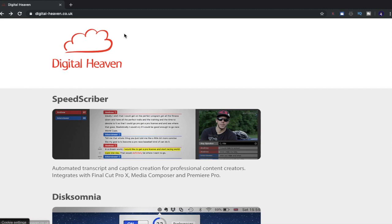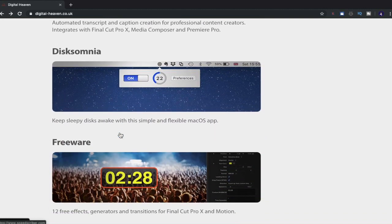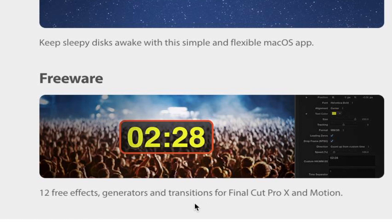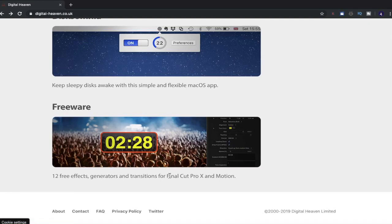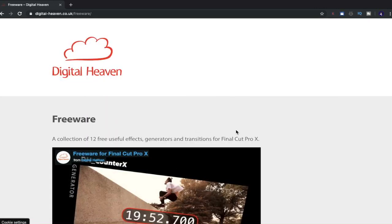So here we are back at the Digital Heaven home. We're going to ignore the first few and we're actually going to focus on freeware because this is where we'll find our free effects, generators and transitions for Final Cut Pro X. So let's have a look at these freeware for Final Cut Pro X. Let's look at these plugins. Boom! Here we are.